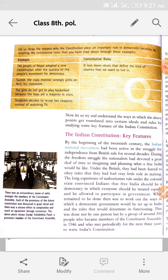The Indian constitution — key features. By the beginning of the 20th century (20th Shatabdi ke shuruaat mein), the Indian national movement had been active in the struggle for independence from British rule for several decades (dashkou se).